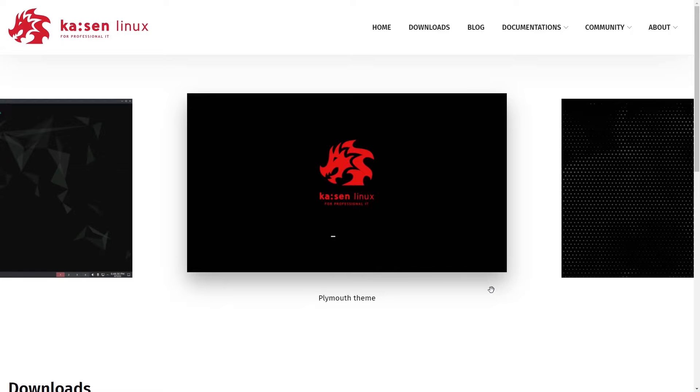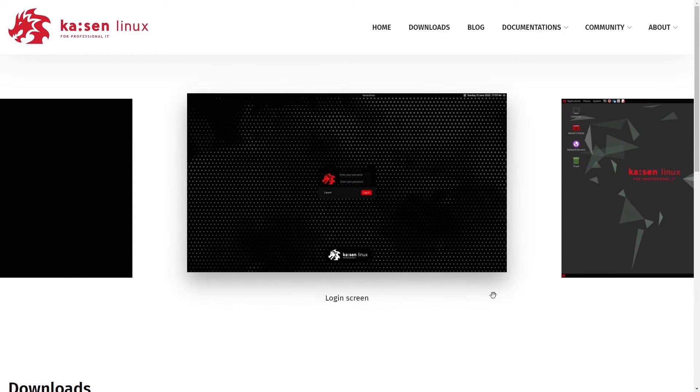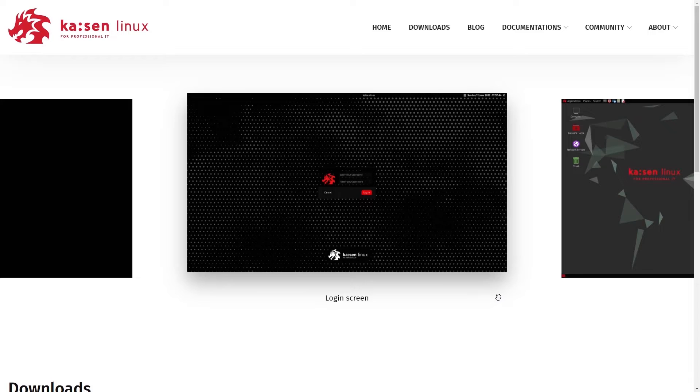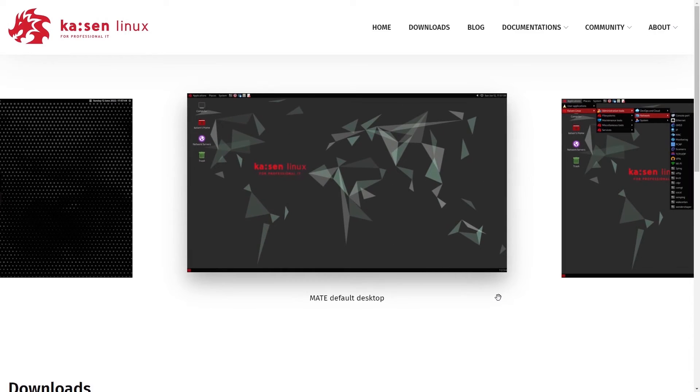All right, today I'll be checking out something new that I haven't seen before, Kaizen Linux, a self-proclaimed Linux distribution for IT professionals.